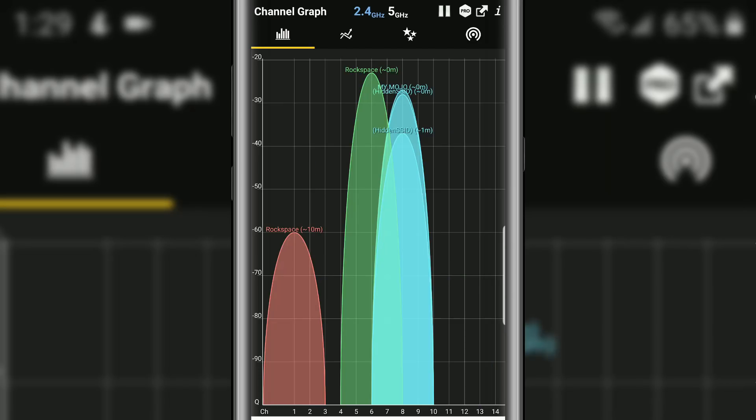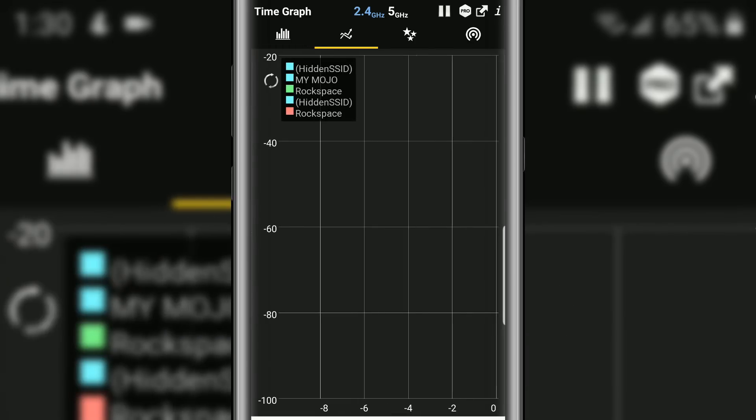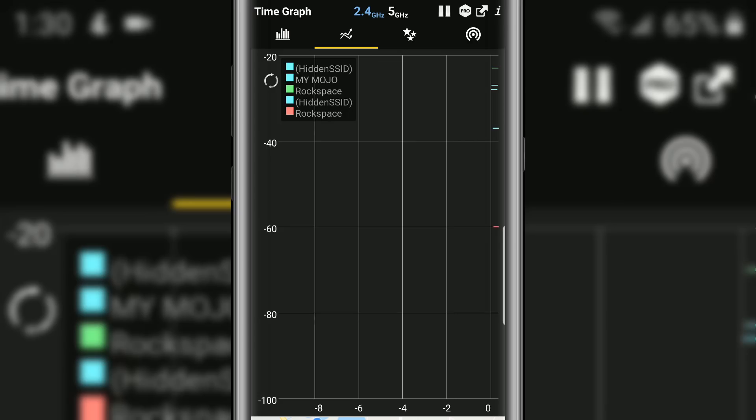I'm going to switch back to the 2.4 gigahertz. With the 2.4, you're going to be more limited because you have less channels to choose from, and I'll show you that when we jump over to my router.